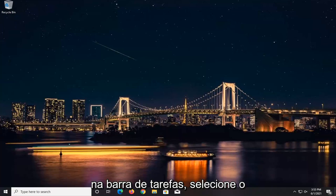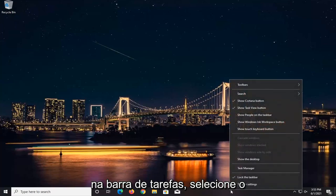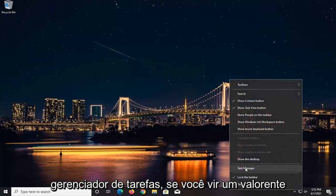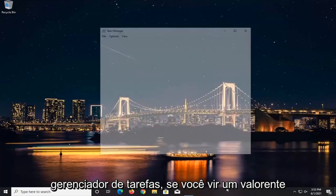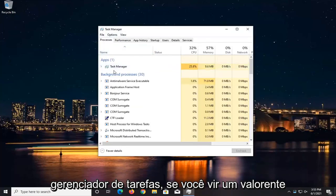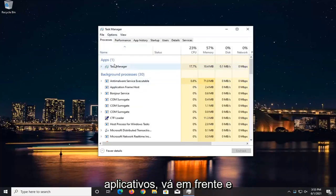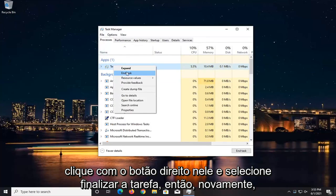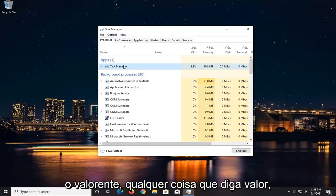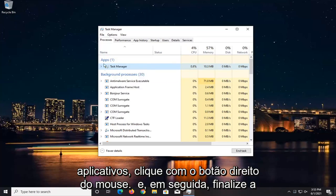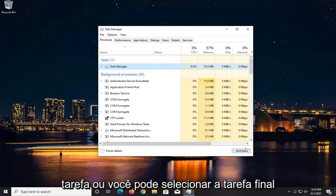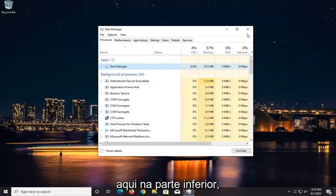We're going to start by right-clicking on the taskbar and selecting Task Manager. If you see Valorant underneath Apps, you want to right-click on it and select End Task. Anything that says Valorant underneath Apps, right-click on it and end the task, or you can select End Task at the bottom.